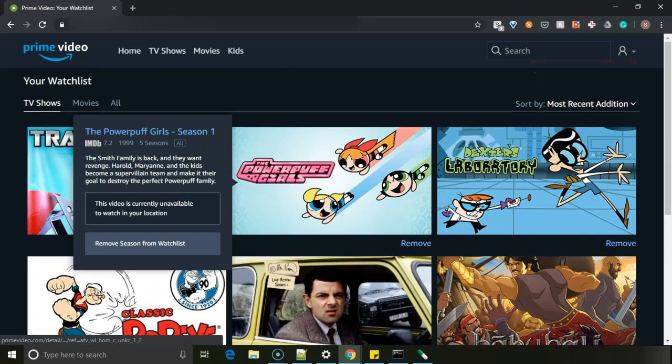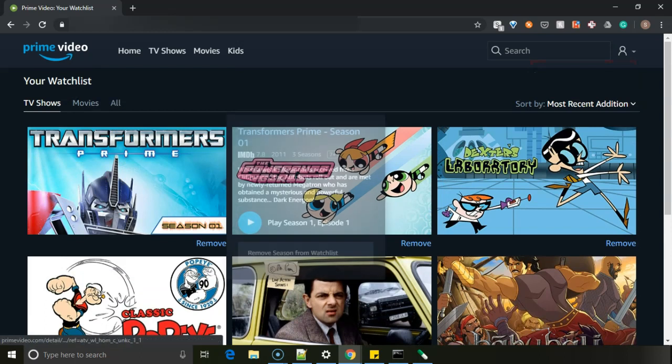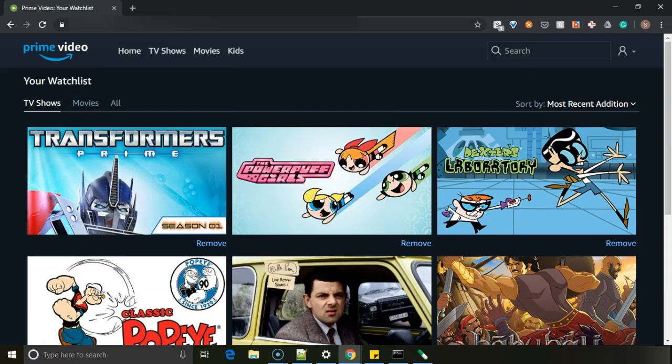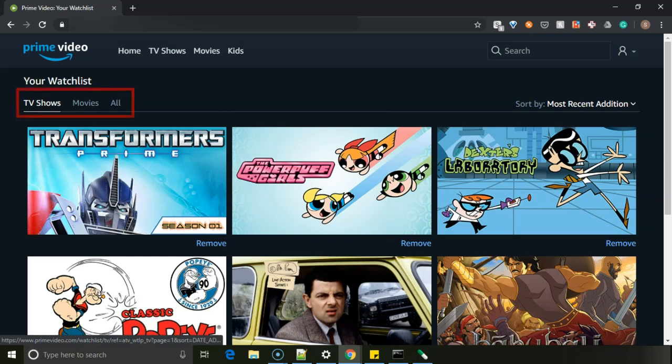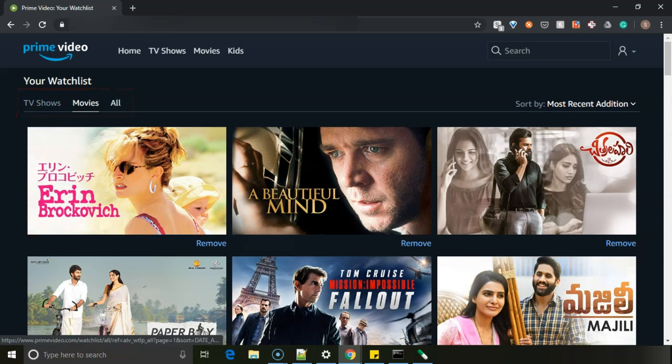Once you click on that, your watch list appears. They have segregated or differentiated your different TV shows and movies on your watch list. So TV shows will appear here, movies will appear here, and all like it's a combination of both TV shows and that.